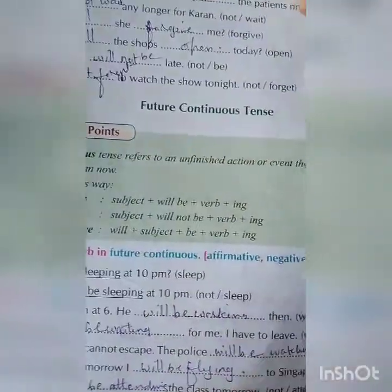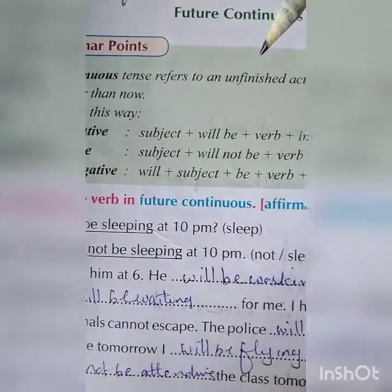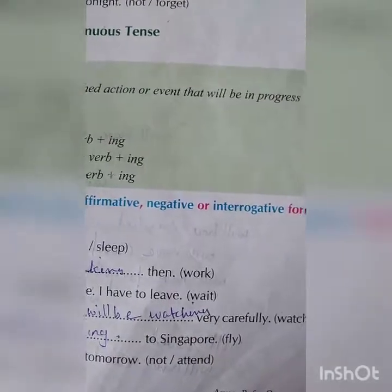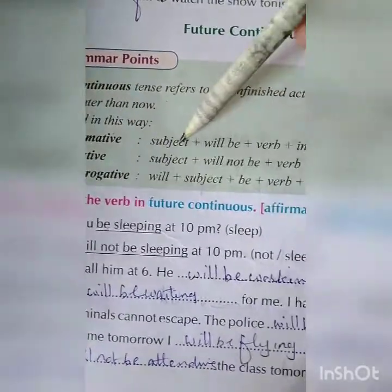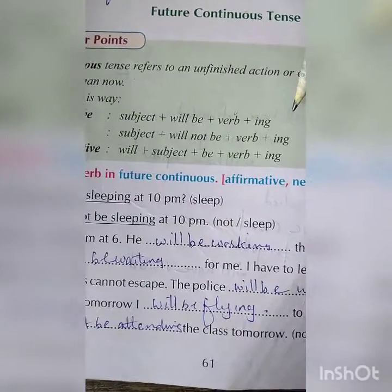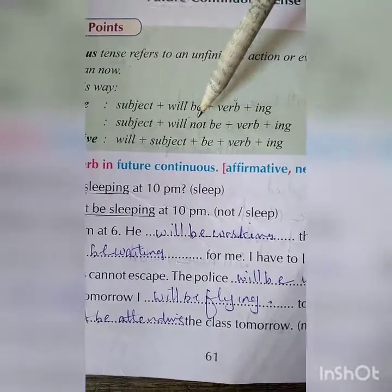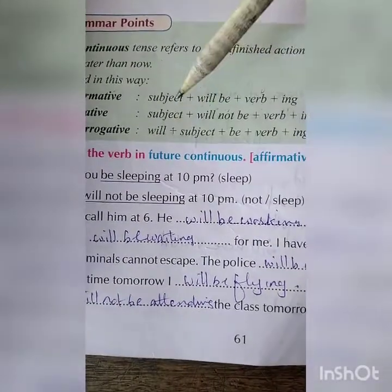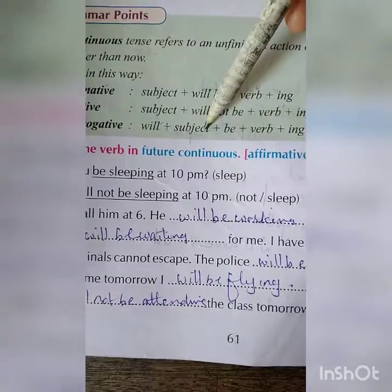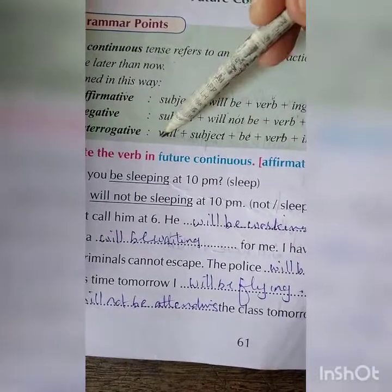Next, the future continuous tense refers to an unfinished action or event that will be in progress at a time later than now. It is formed as follows — affirmative: subject plus 'will be' plus verb plus 'ing'; negative: subject plus 'will not be' plus verb plus 'ing'; interrogative: 'will' plus subject plus 'be' plus verb plus 'ing'. The question starts with 'will', separating 'will' and 'be'.